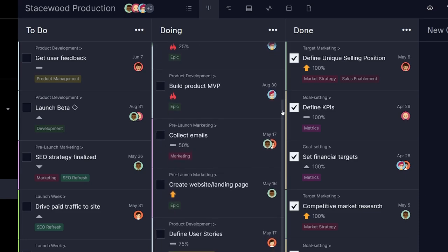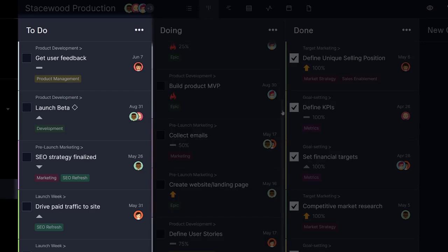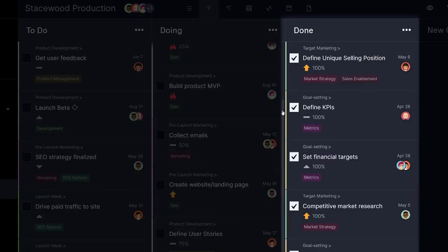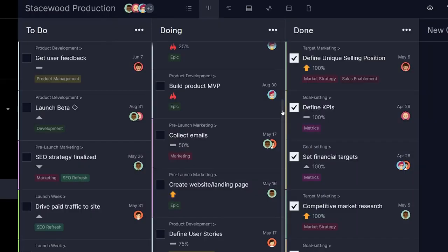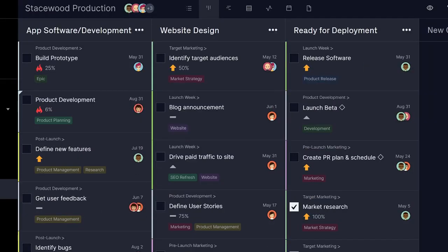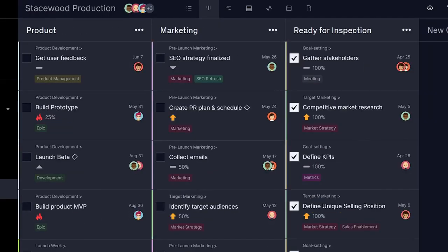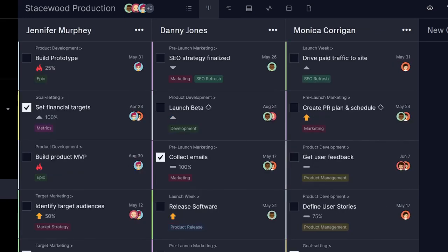A simple workflow could be to-do, doing, and done. But the beauty of Kanban is that the columns can be customized to suit your specific needs.